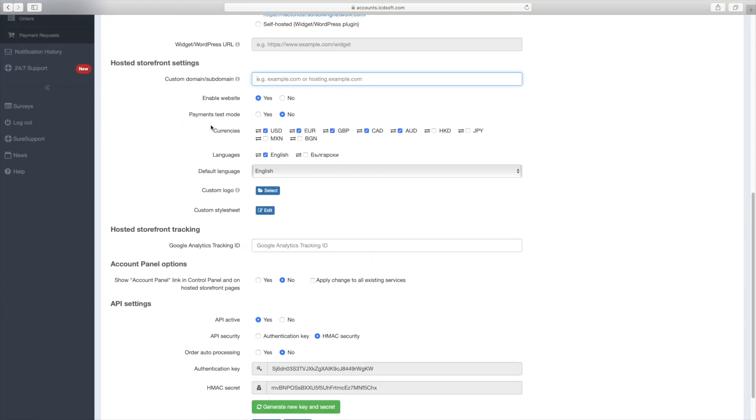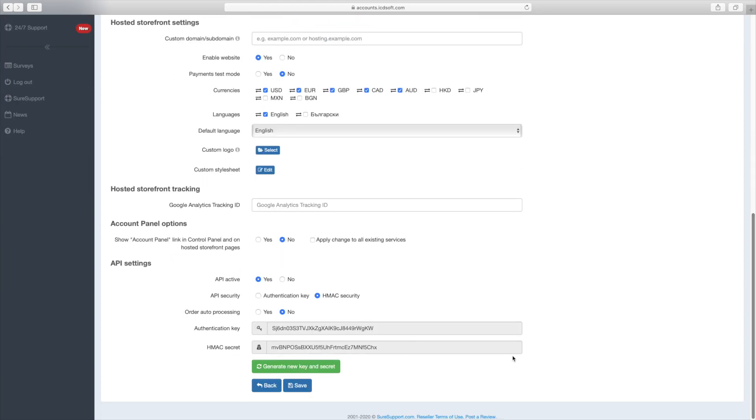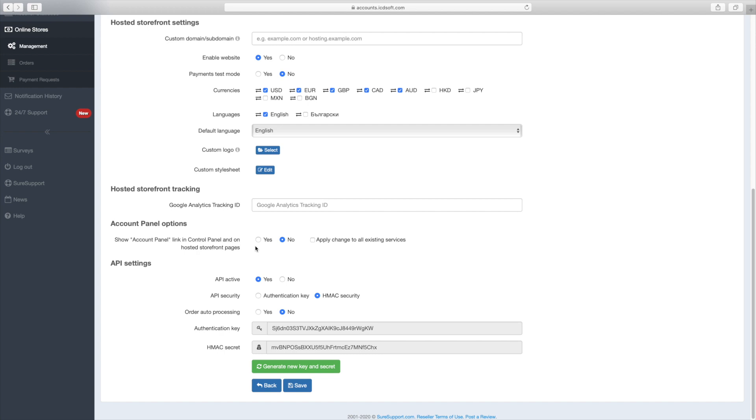The rest of the settings are pretty much self-explanatory. Supported currencies in your online store, languages, you can add a custom logo, Google Analytics tracking ID. The account panel option allows you to place an account panel link for your end clients at their hosting control panels. This will allow them to log in to their own account panel at billing.suresupport.com where they can renew, upgrade or purchase services from your own product catalog.